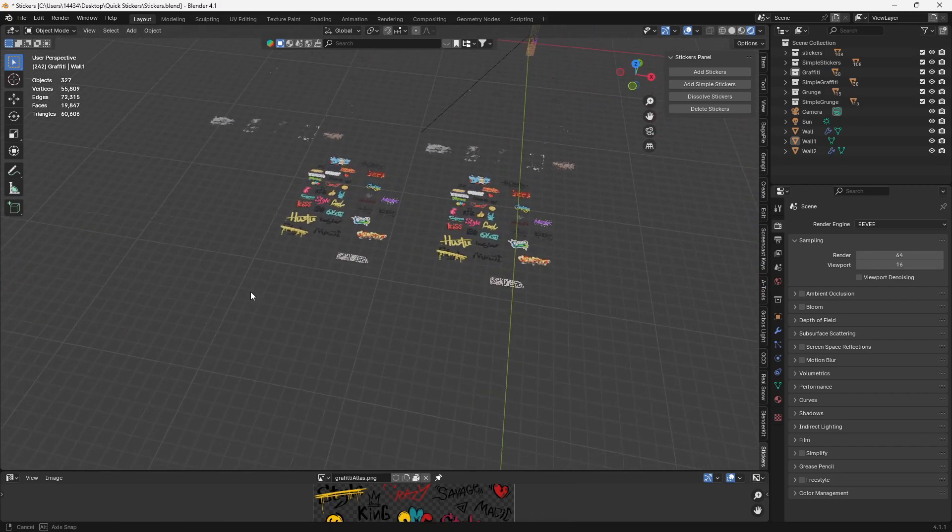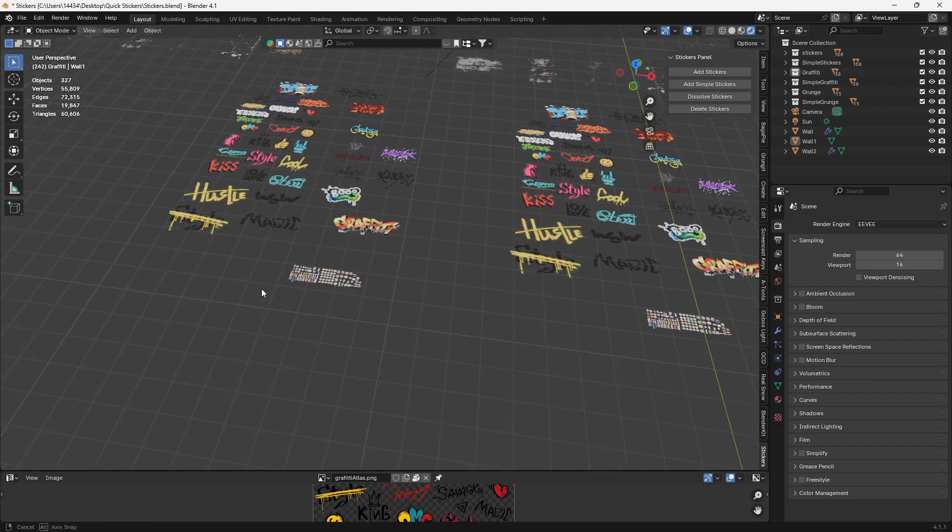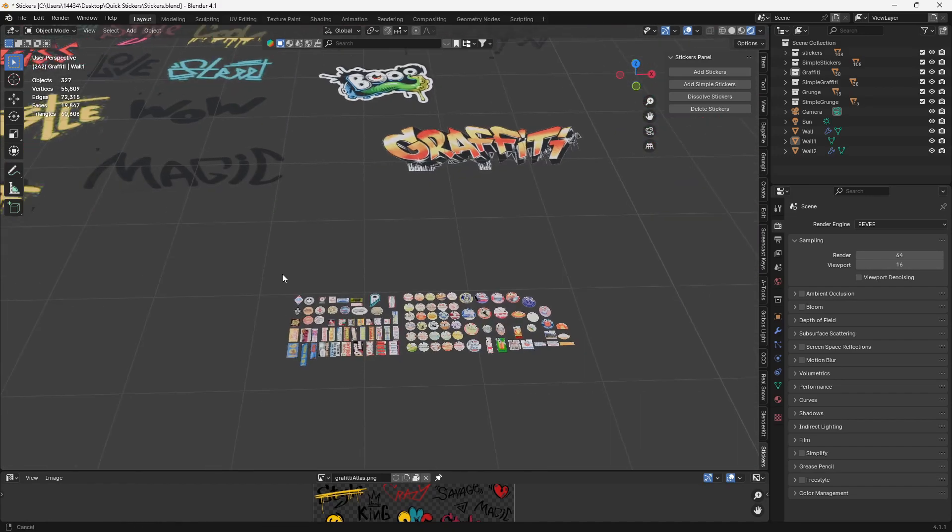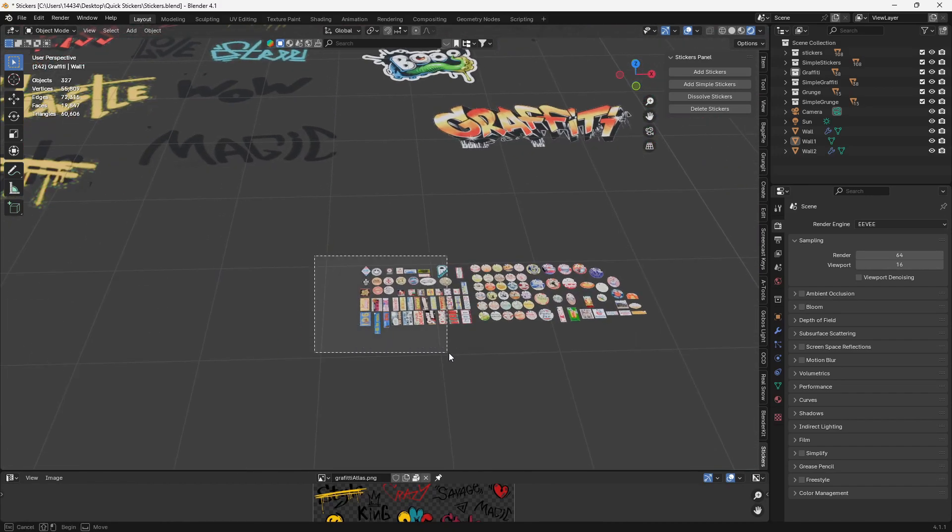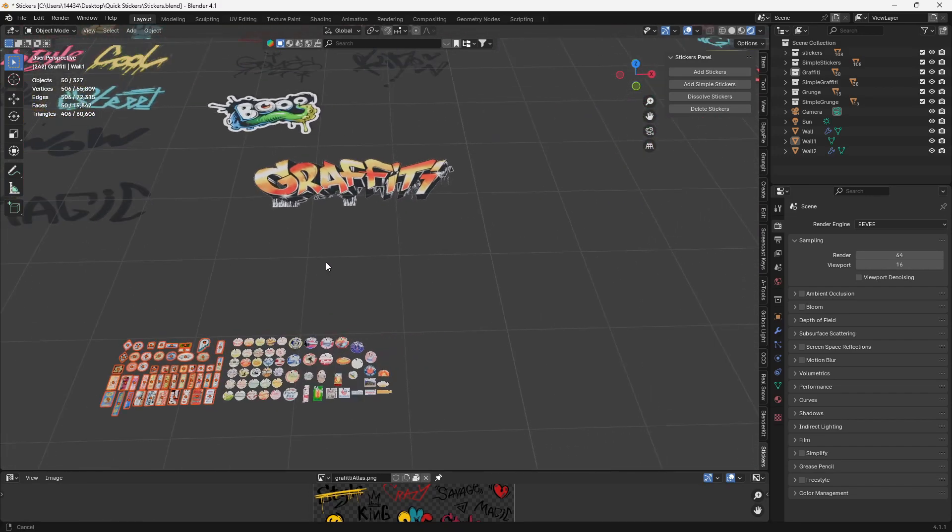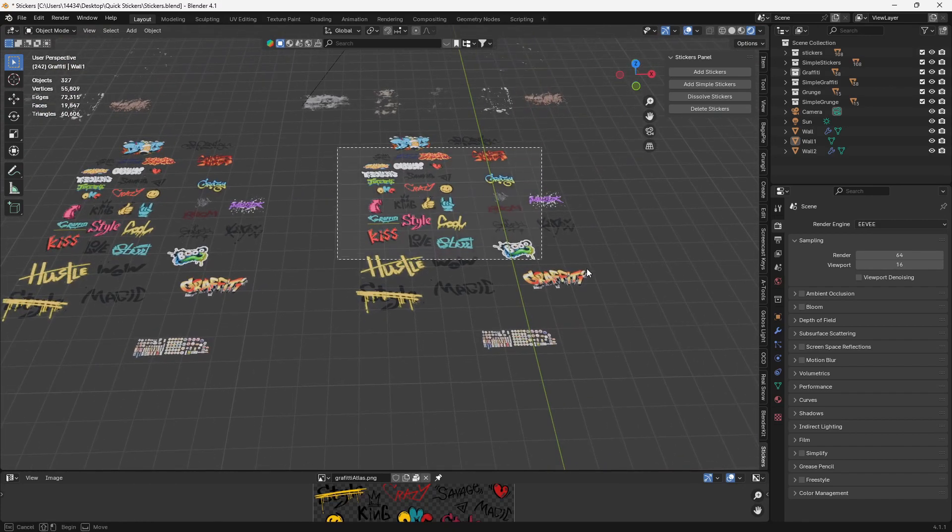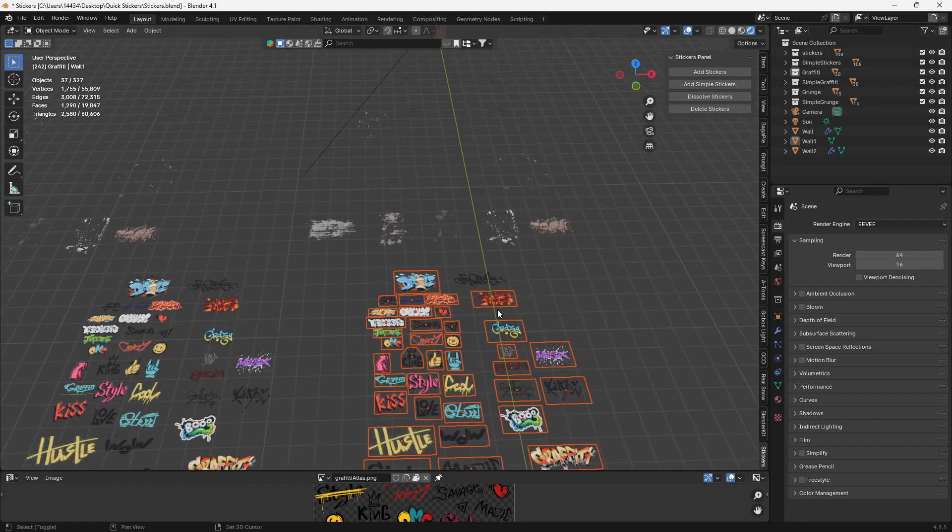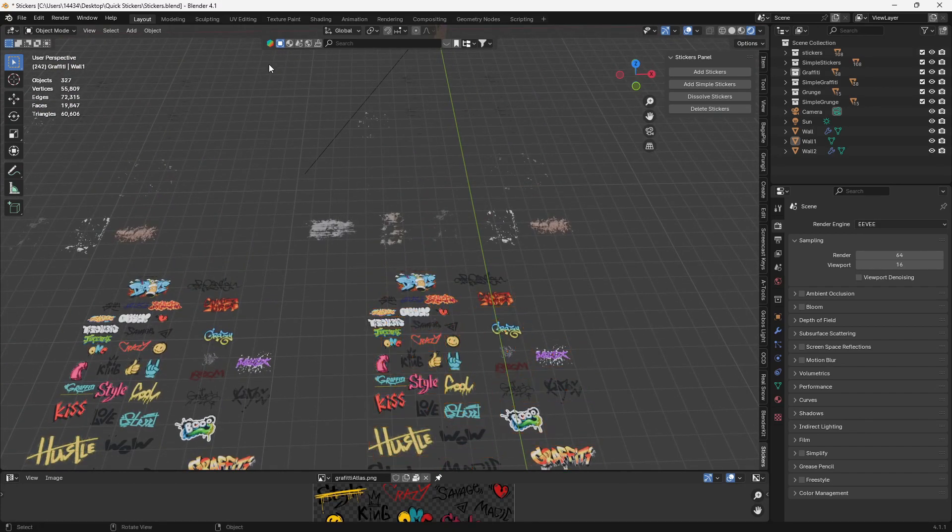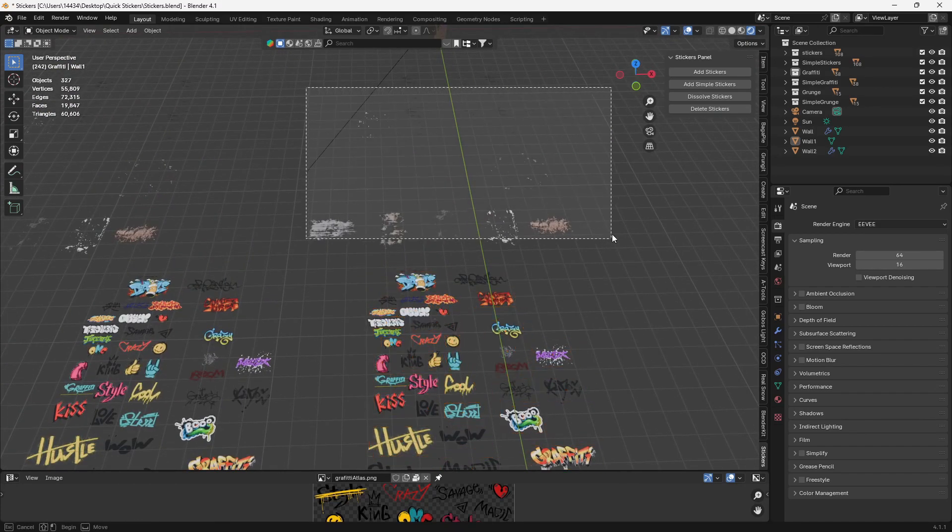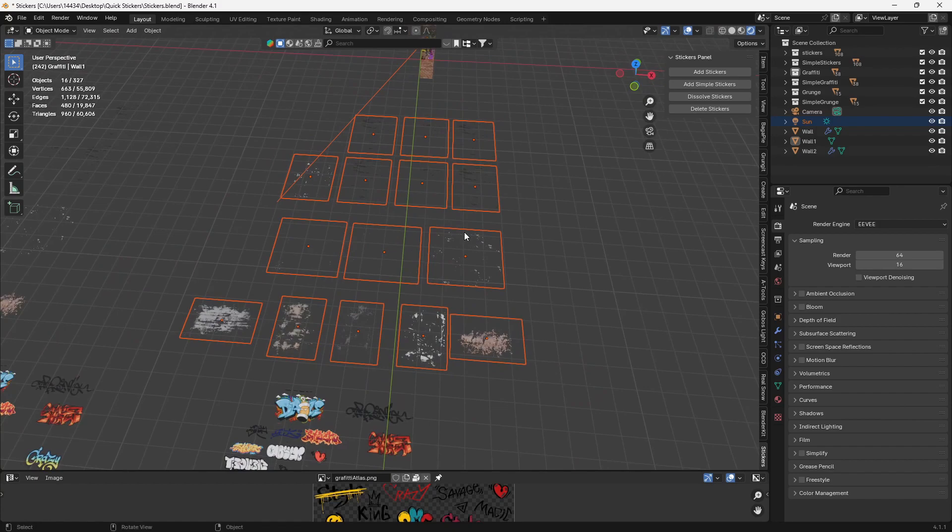First one is I imported a couple more stickers. We got these ones down here now, so 50 more. And we also have all this graffiti and all these random wall grunge.